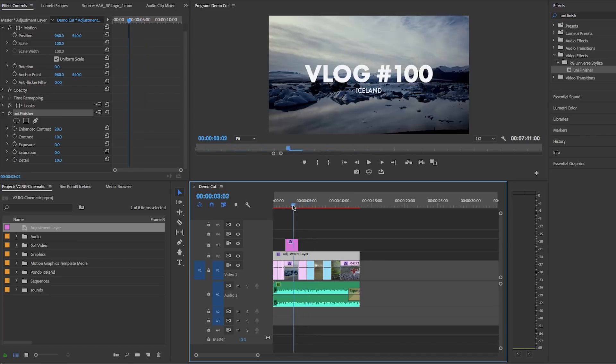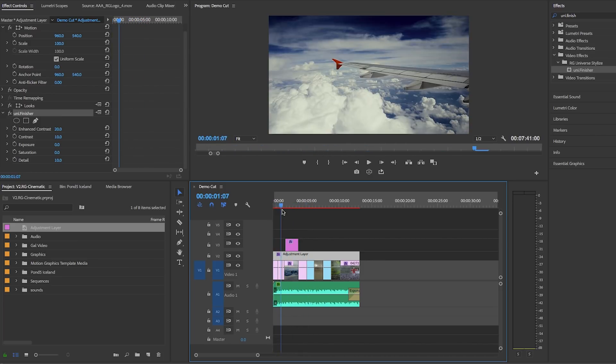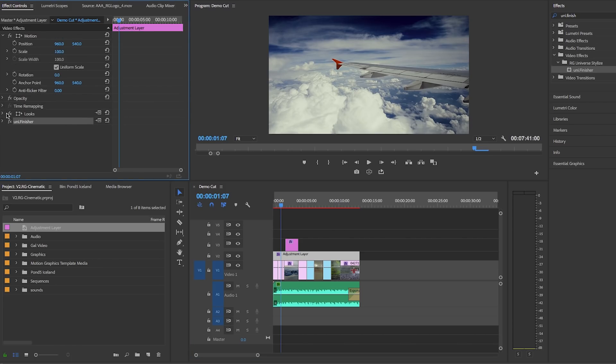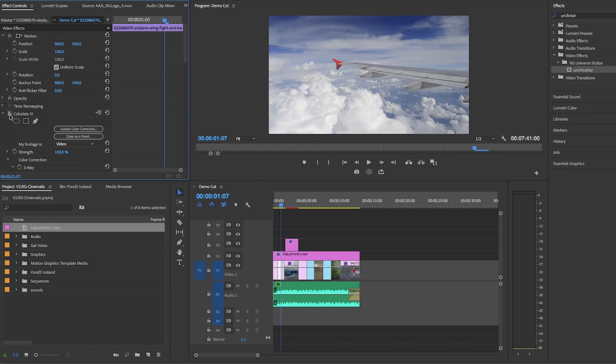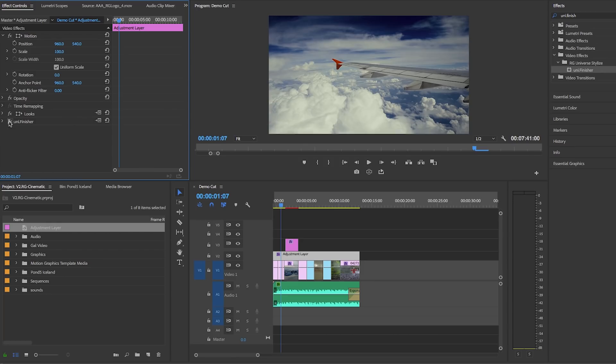And now when I turn the effects on and off you can see the before and after. You can see that the new image just looks far more interesting and pops visually and the film look gives it kind of a signature look. So let's render it out to play it back to see how the final video looks.